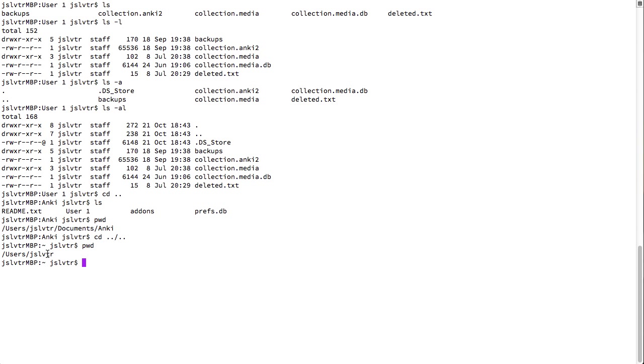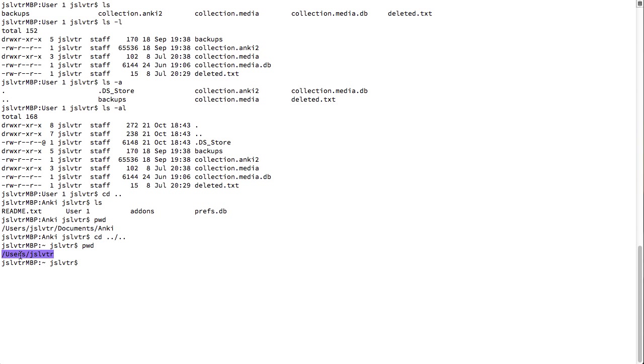So, my user is jsl vtr and in Mac users have folders that belong to that user under the users directory. So, my users folder is users forward slash jsl vtr. Now, this folder is written as a tilde for my user.